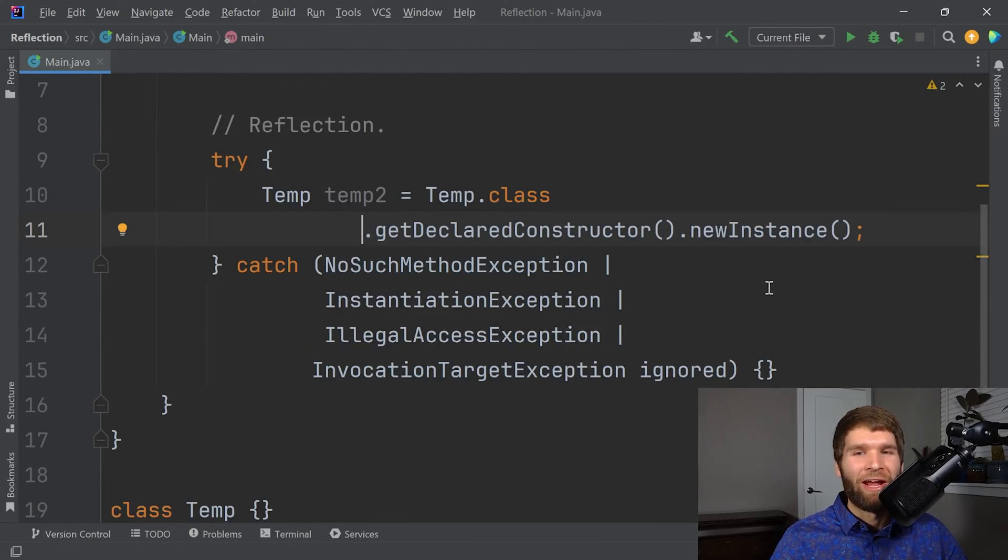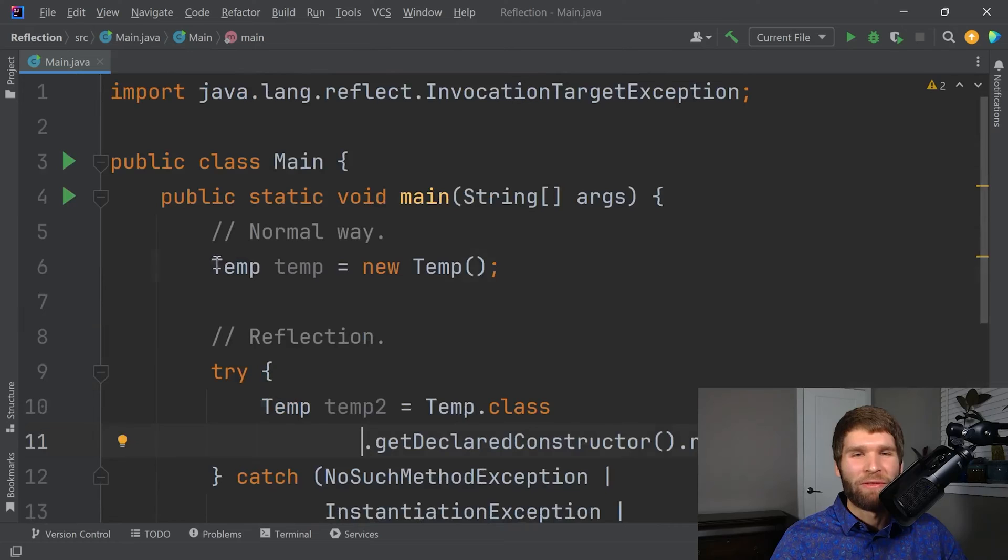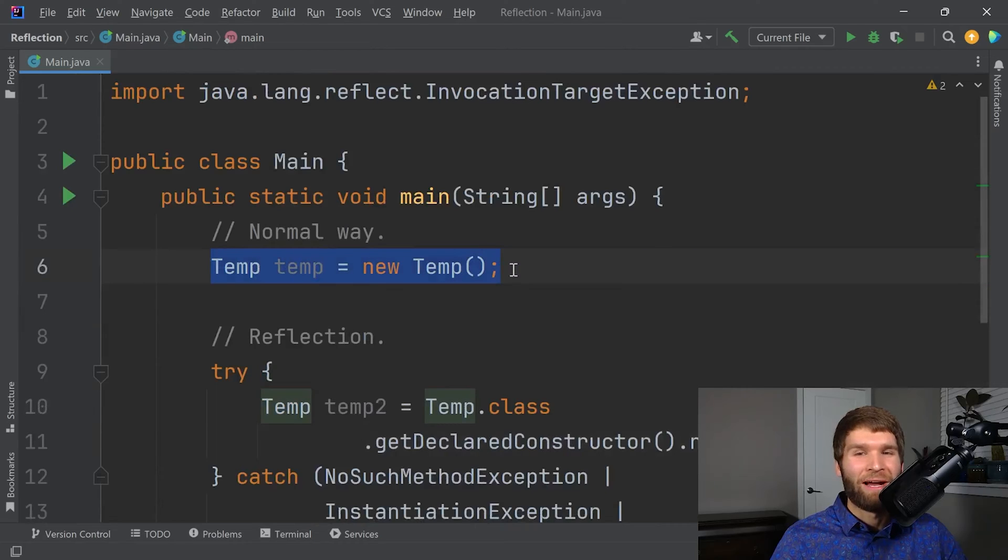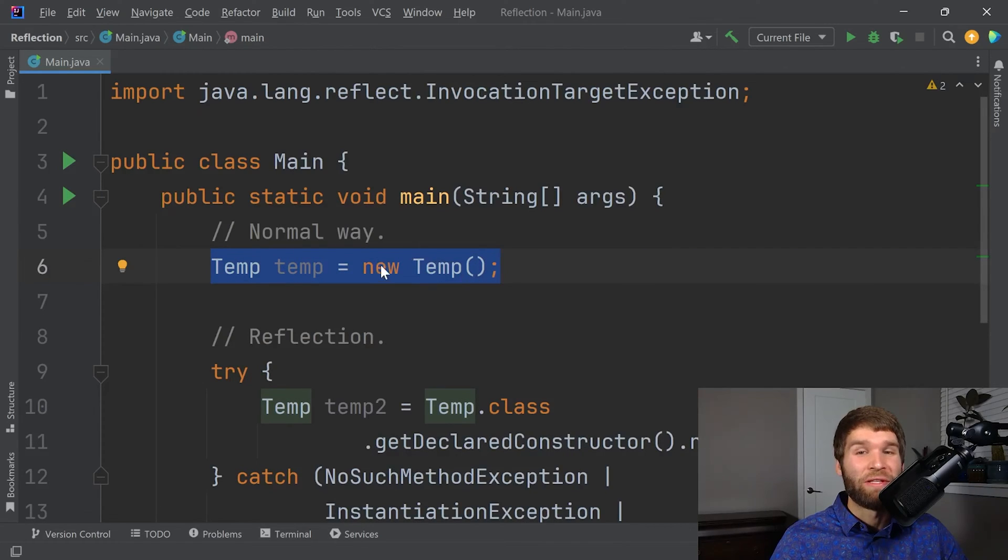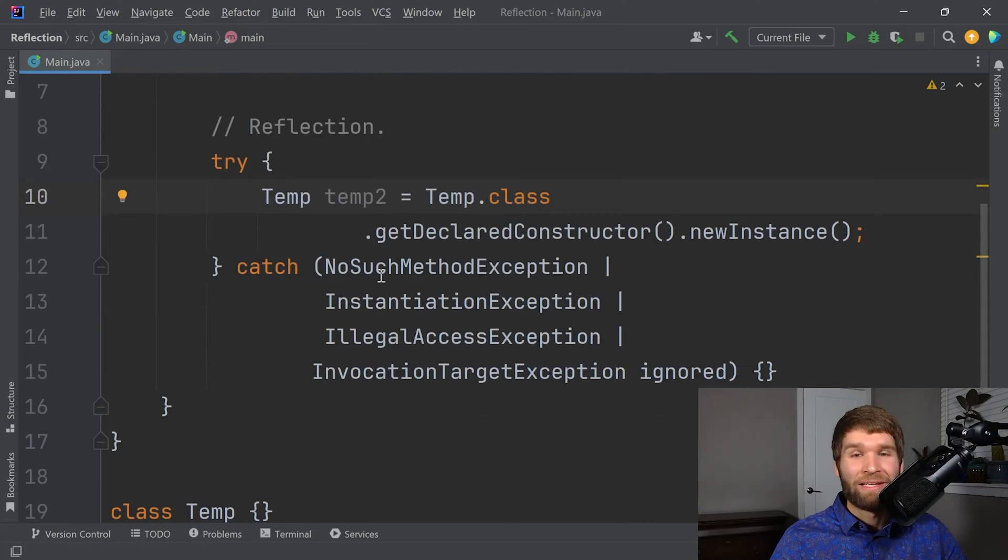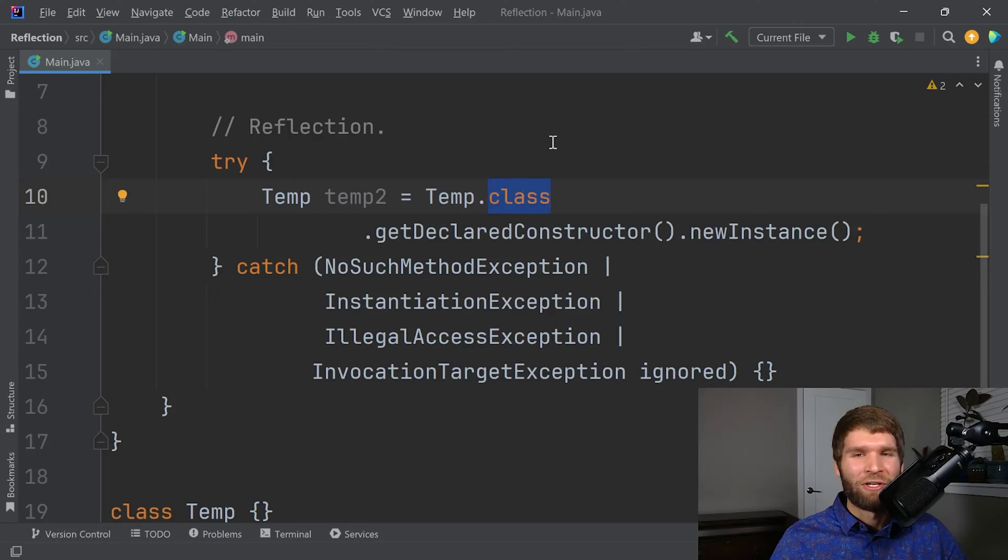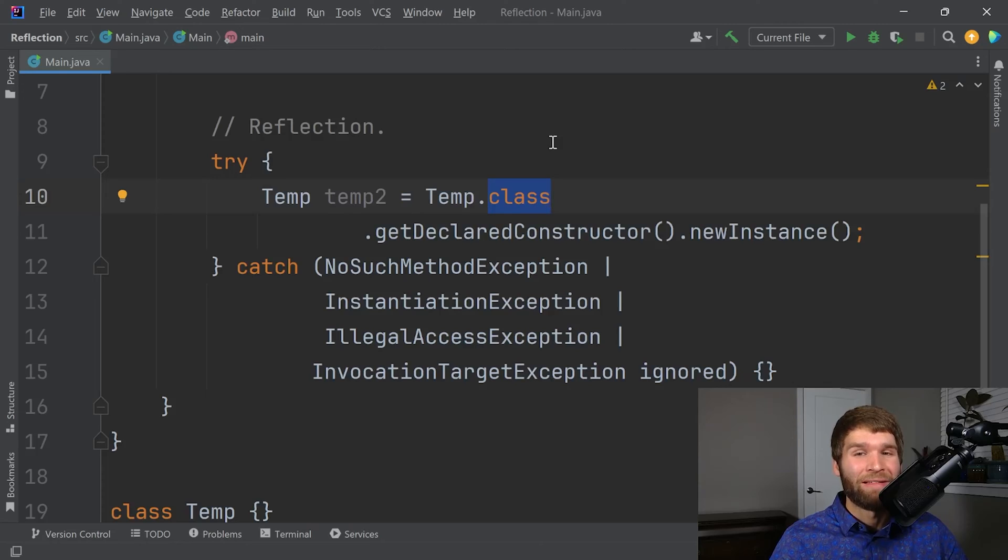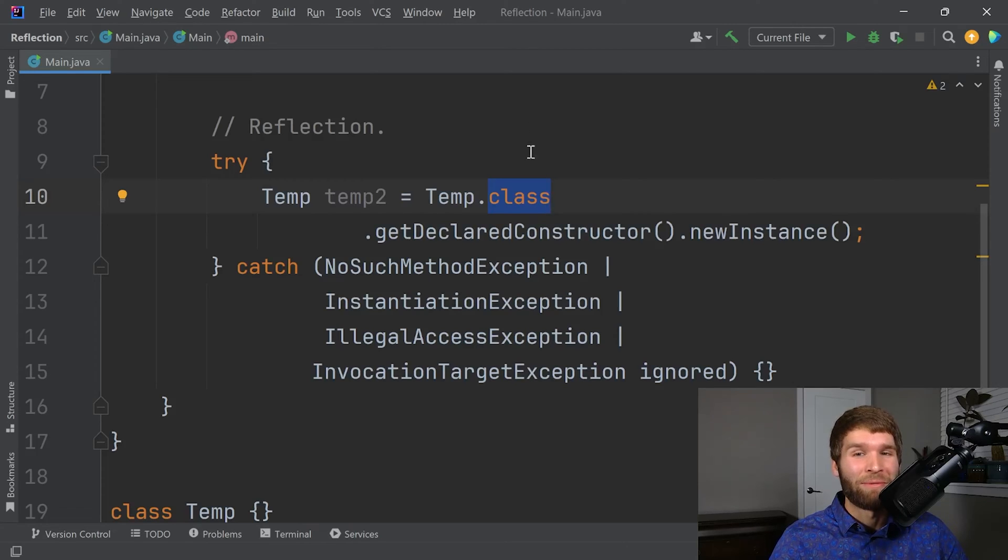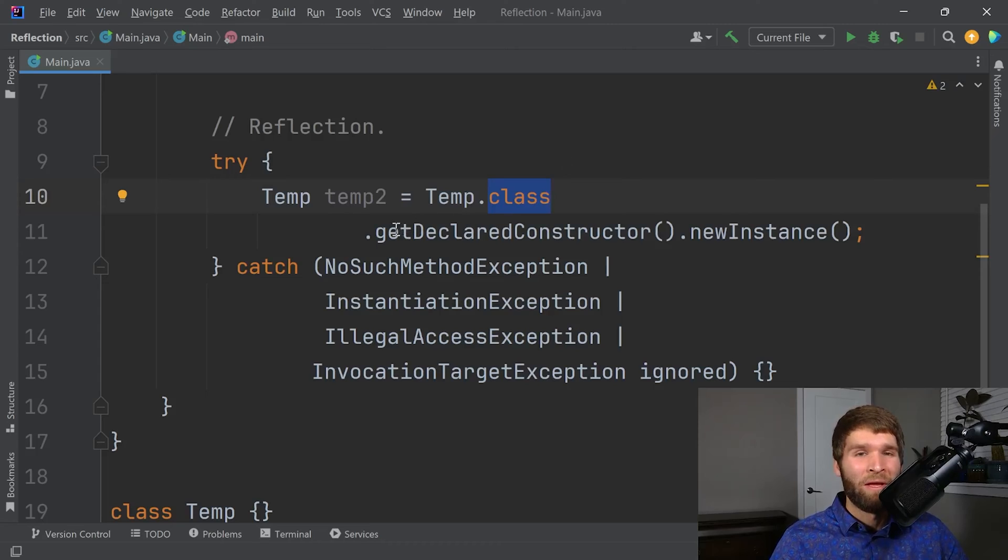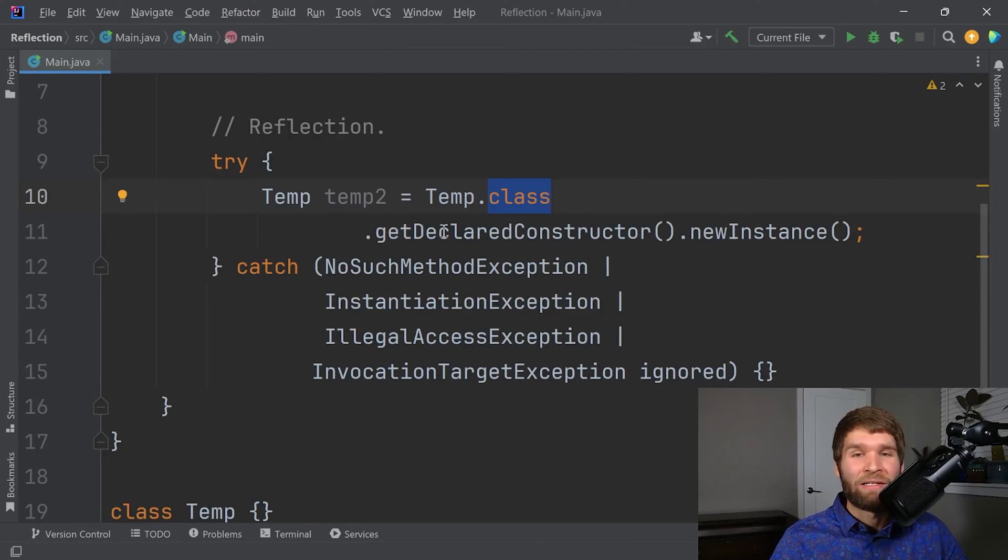So we can compare the difference between the normal way that we create an object, which is we just create an instance using the new operator, versus this is how you do it with Reflection. A lot more code, right? So what we're doing here is the class identifier right here. This returns an object of type class, which is a generic, which represents the class information for the particular class we're looking at. And then there are a lot of getters. One of the getters is getDeclaredConstructor and then you can call new instance.